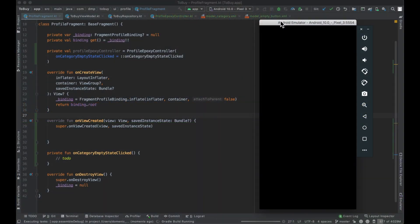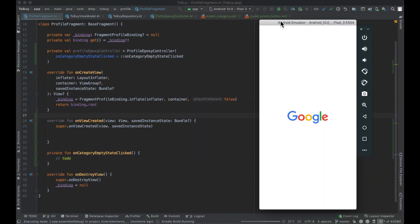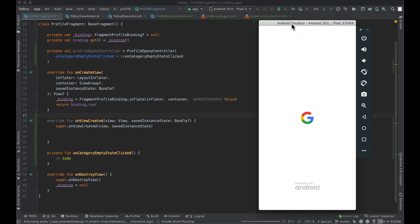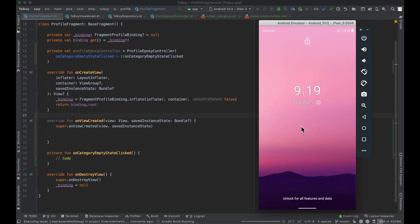Hello, everybody. Welcome back. Thanks for tuning in to another episode in the series here. My name is Dominic, and I am the host of the Android Factory. As you can see, our emulator is just booting up here, so in the meantime, I think this episode we are going to cover implementing the profile screen.